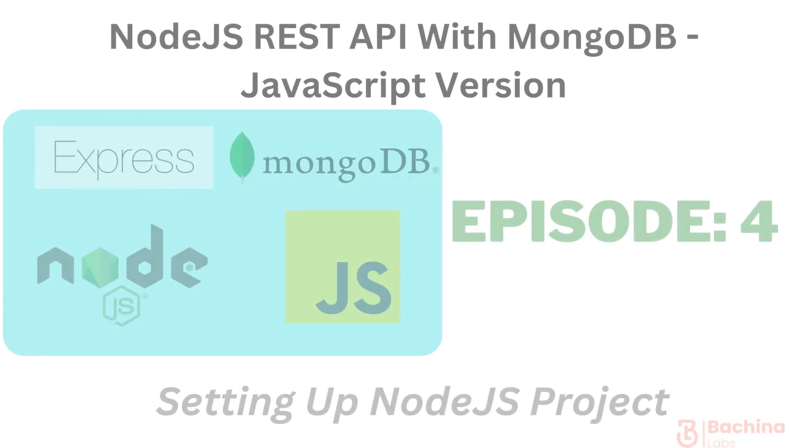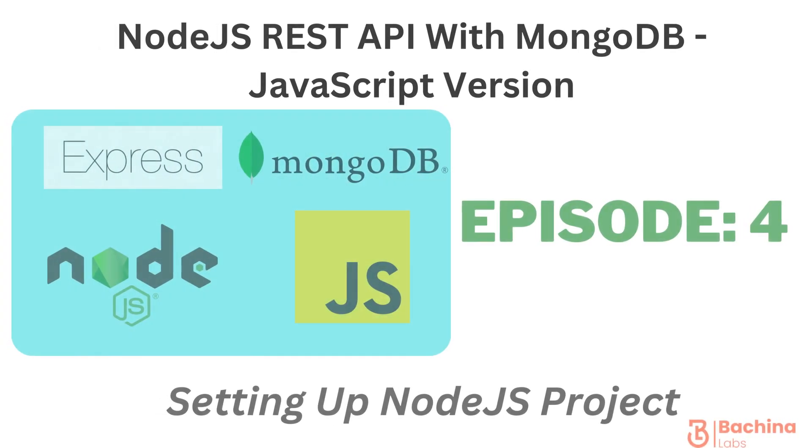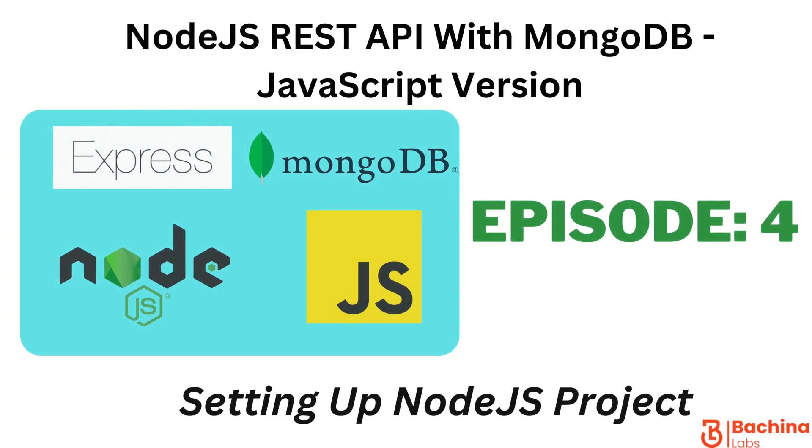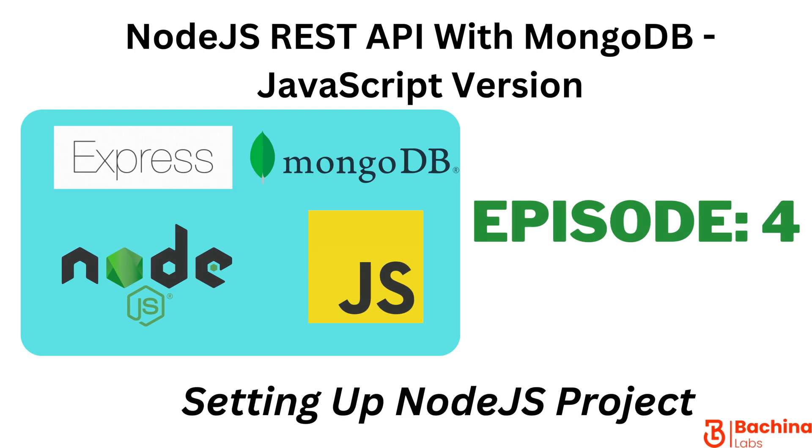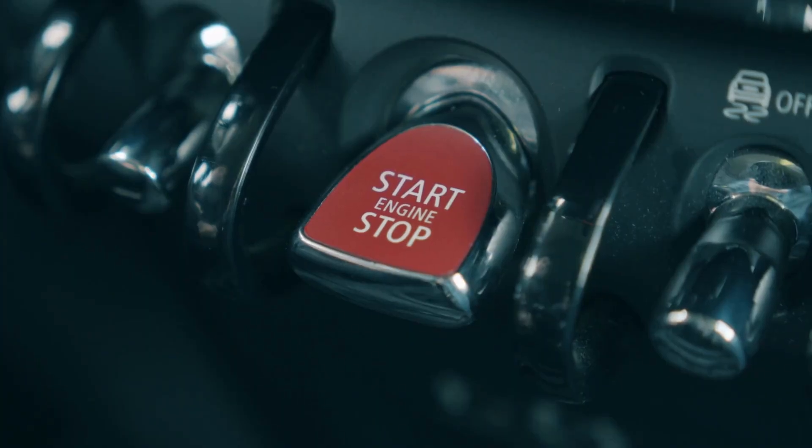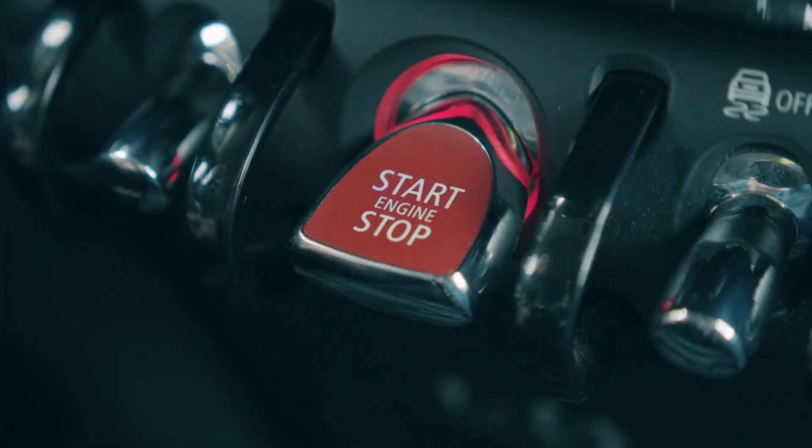So far we have installed all the things that we need on our local machine, so I think it's time to get started on actual implementation. In this episode we're going to set up a simple Node.js project so that we can get started with all the implementation in the following episodes. So let's get started.